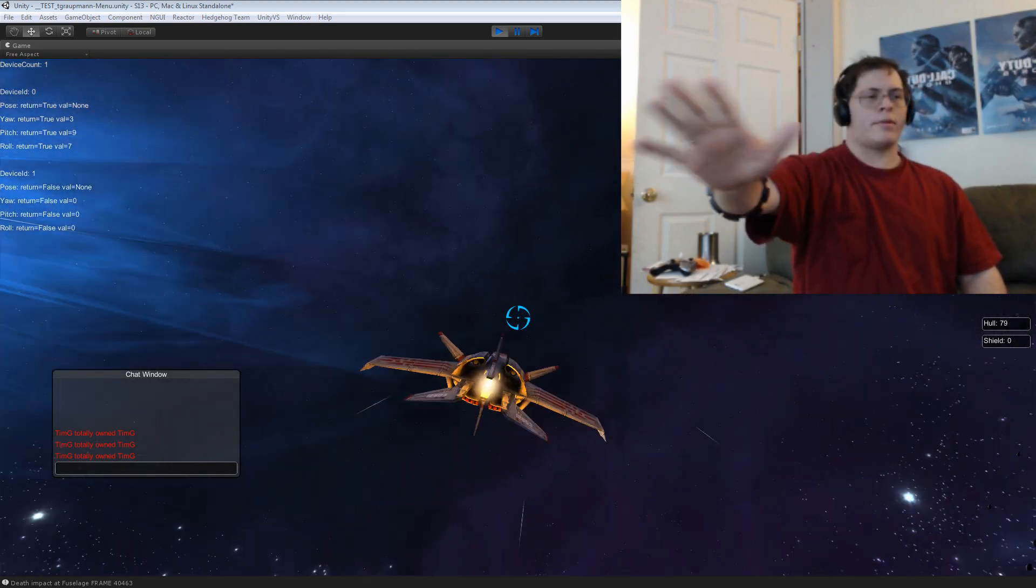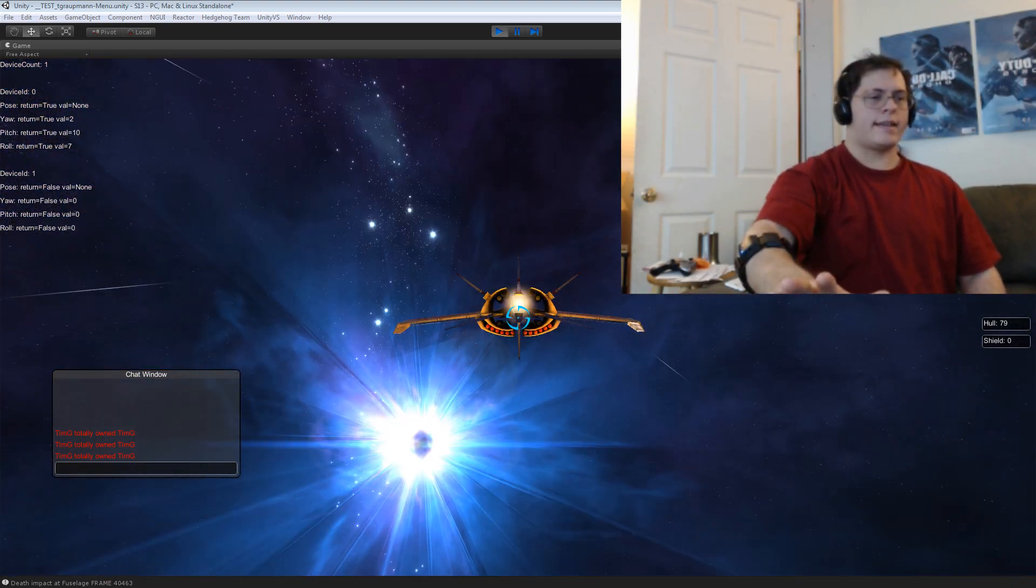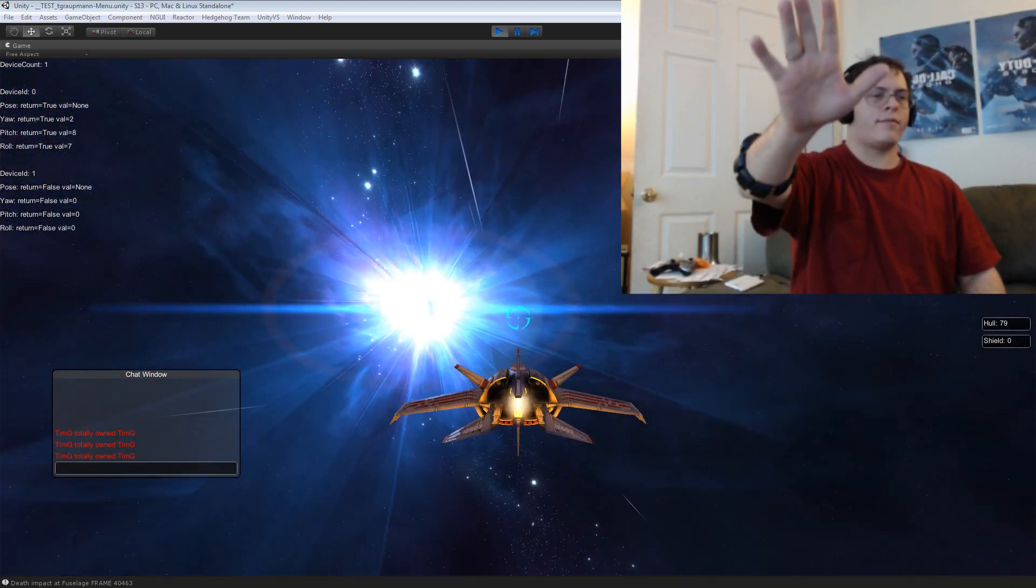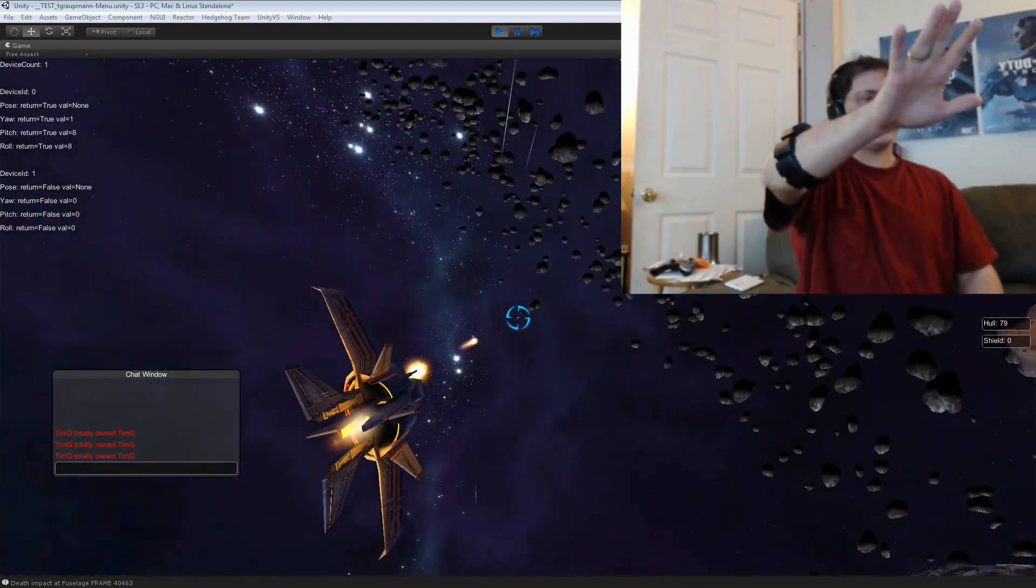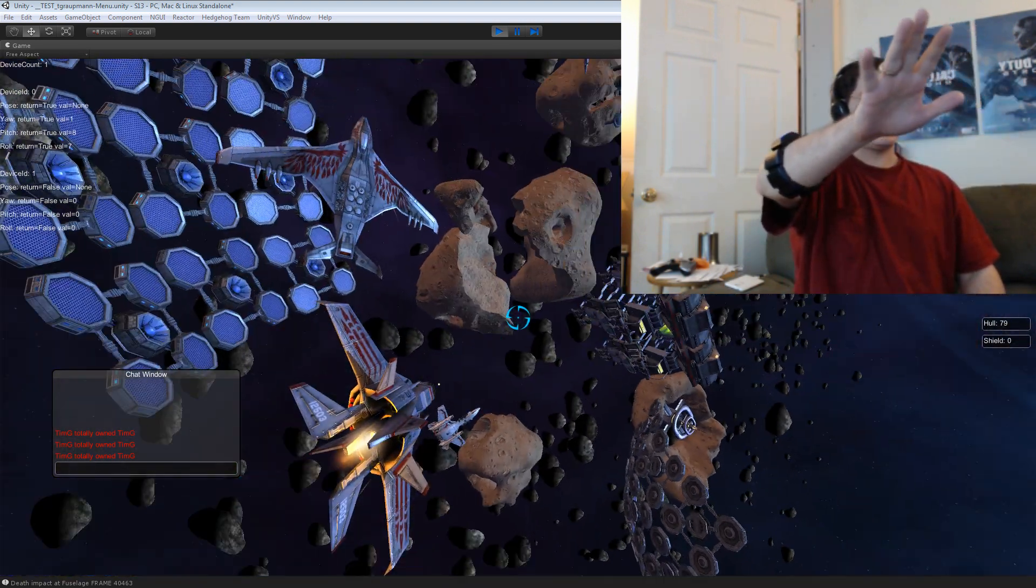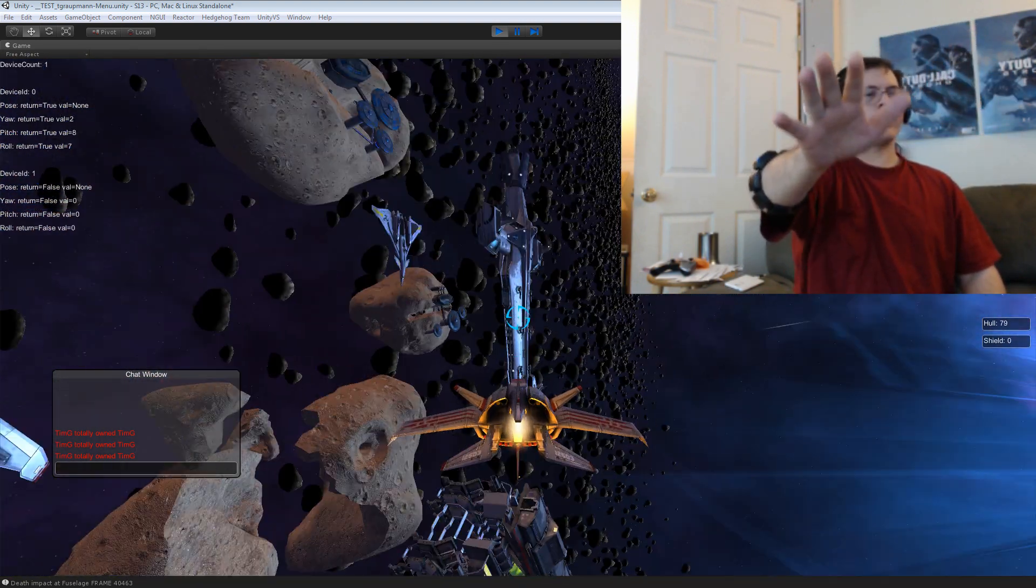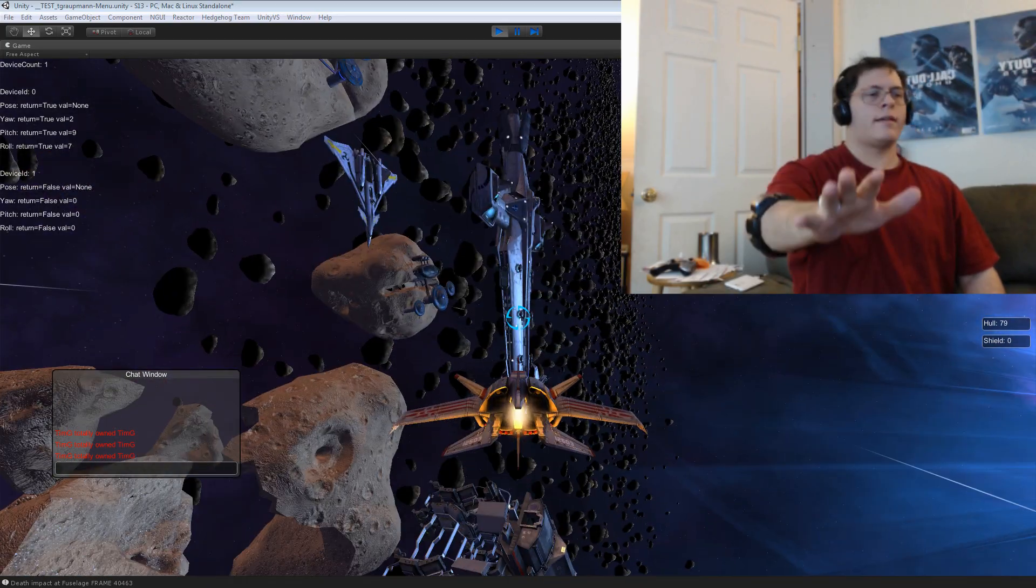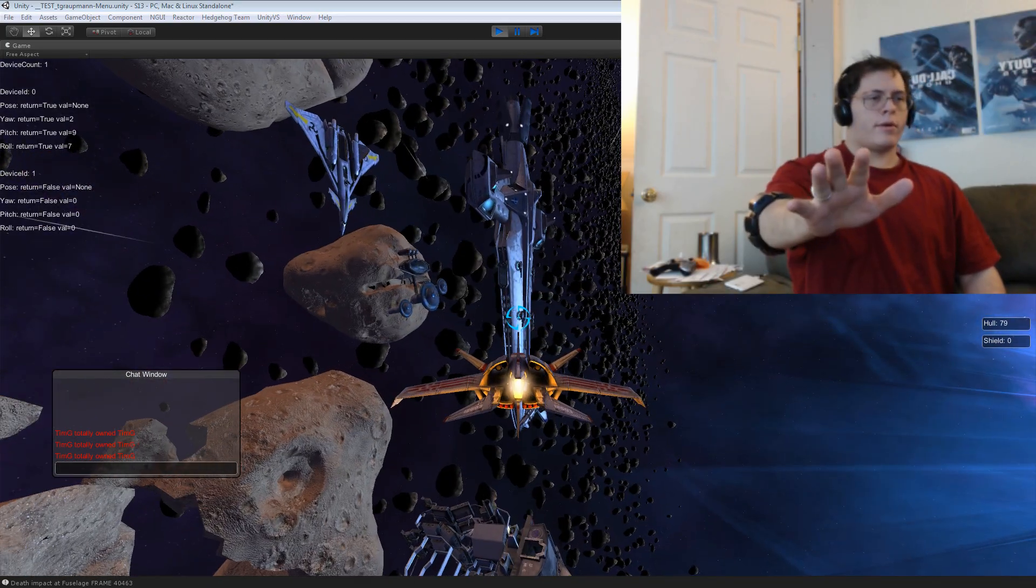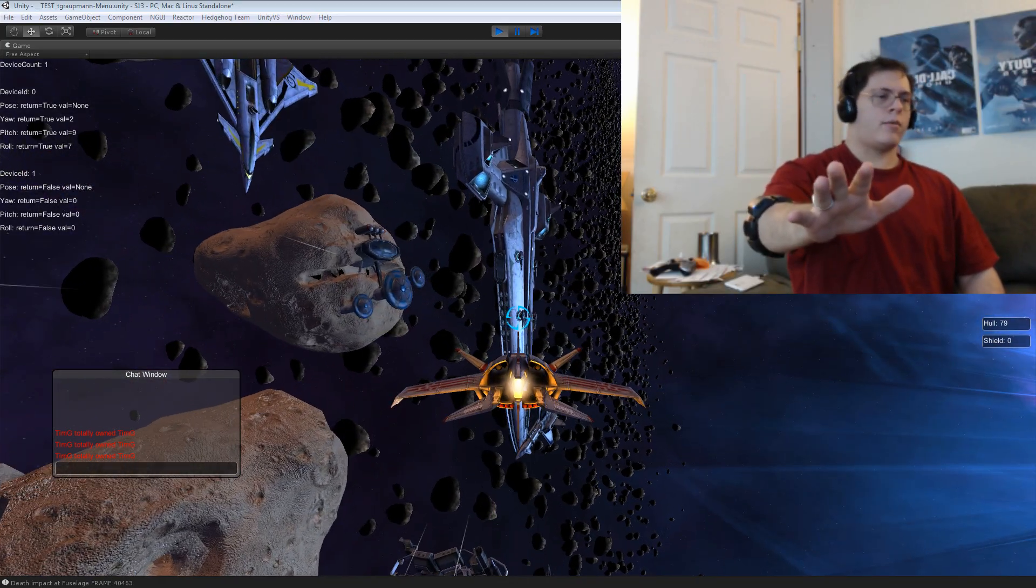So basically the Myo plugin is a native plugin. And, just with a regular game object, I can get the pose, the pitch, the yaw, and the roll.